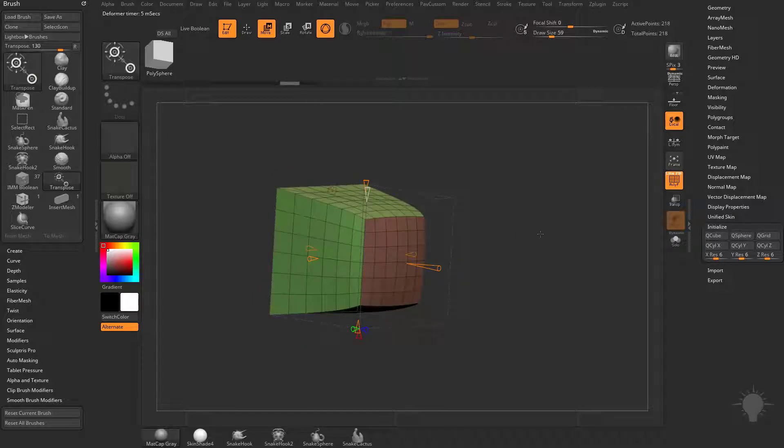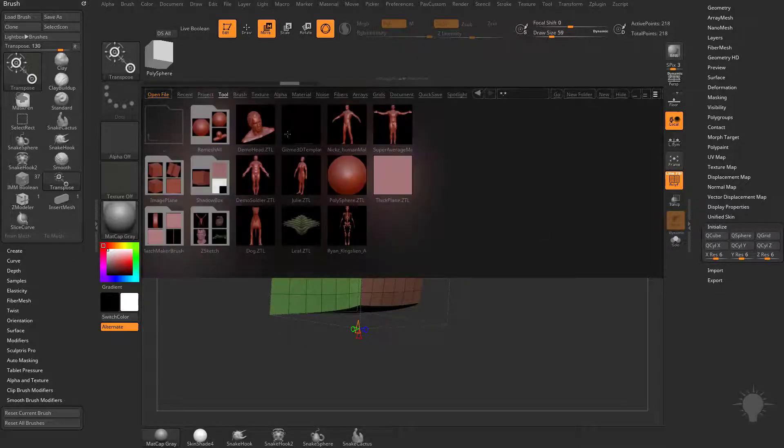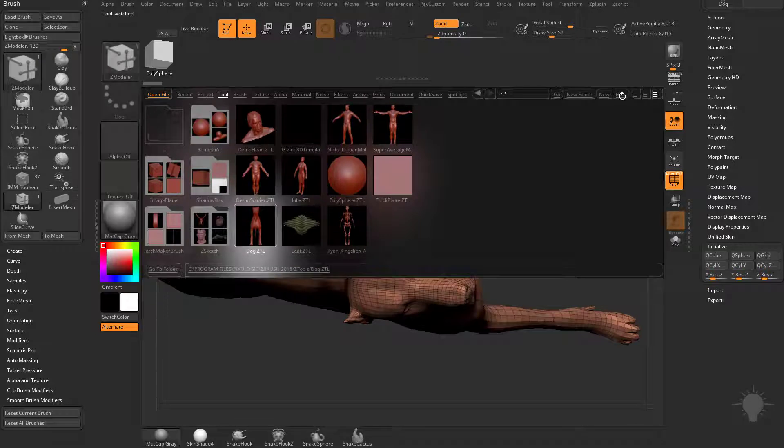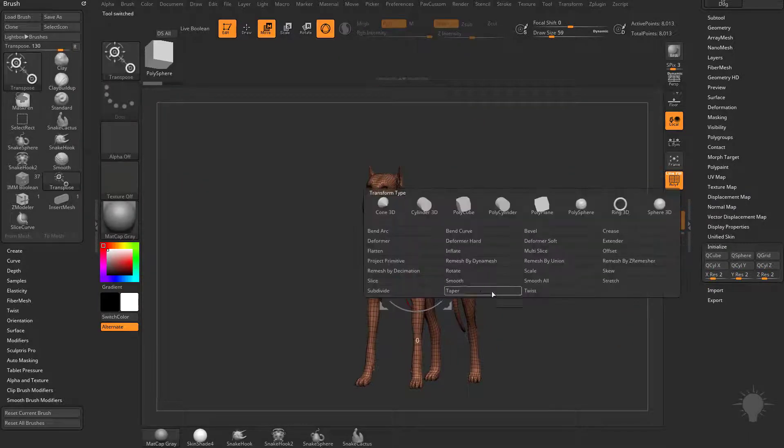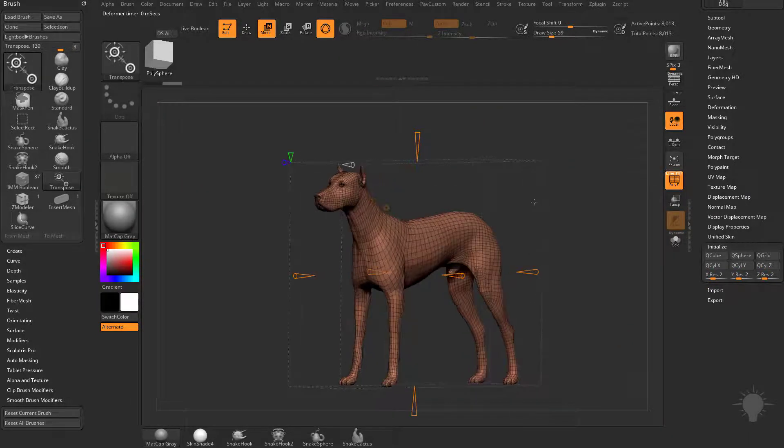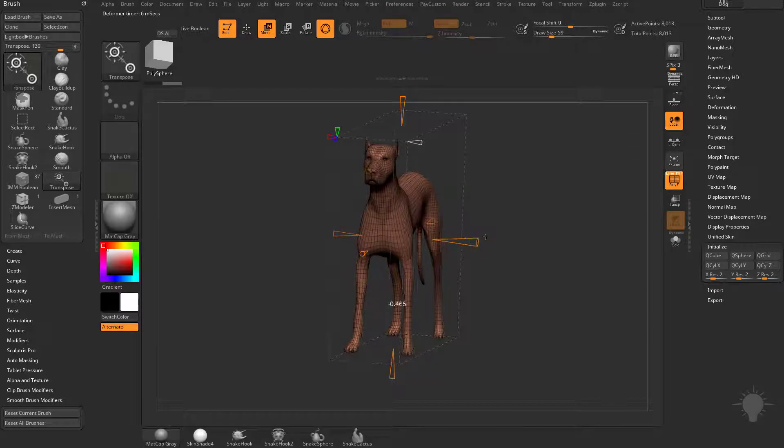To show that off a little bit, let's hit the comma key, we'll grab the dog Z tool, we'll hit W, go in here, and with the smooth deformer, you can choose to smooth just from this axis here.